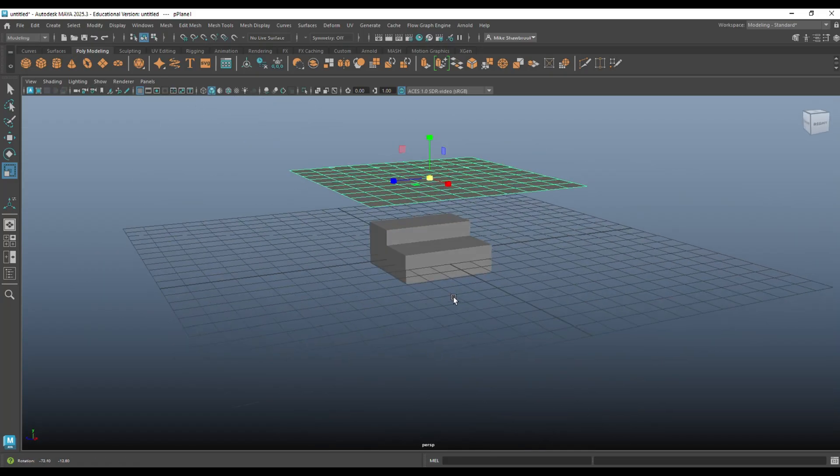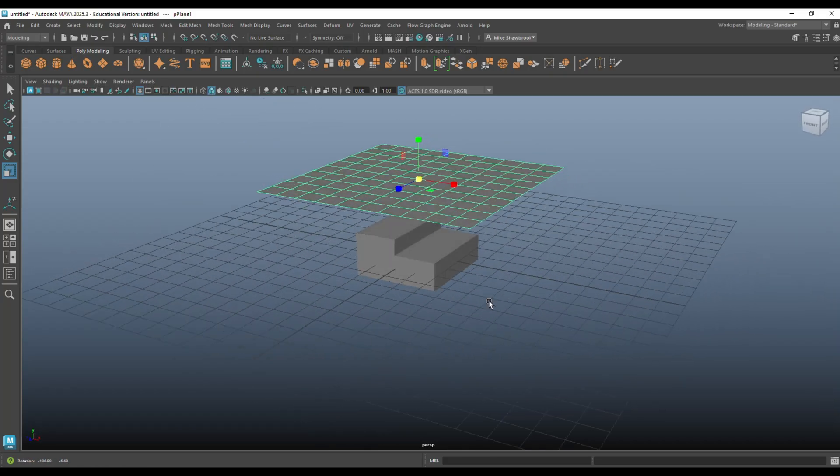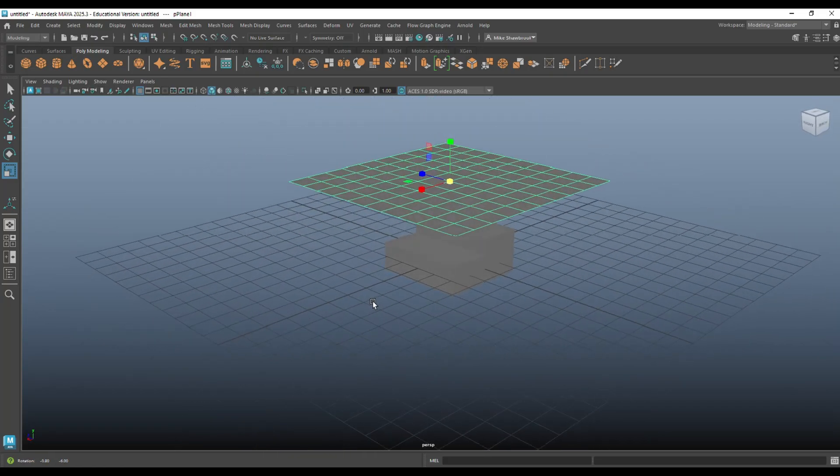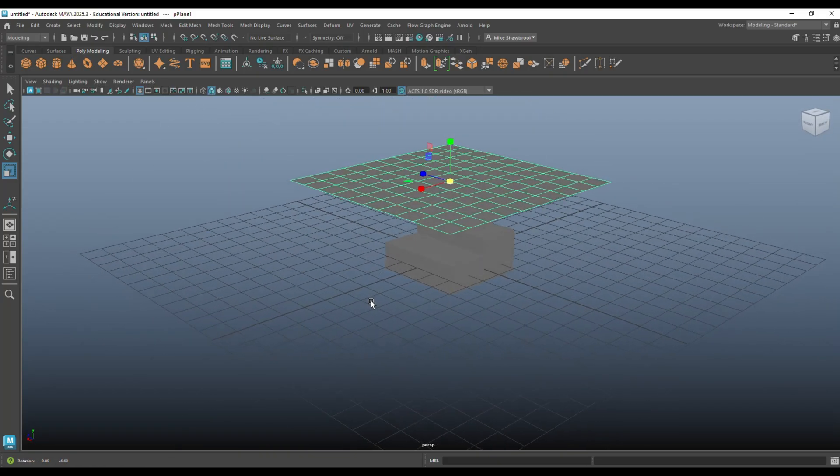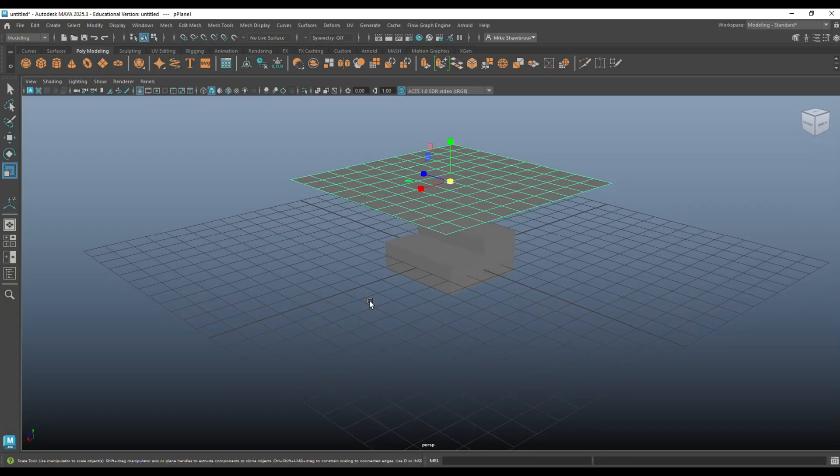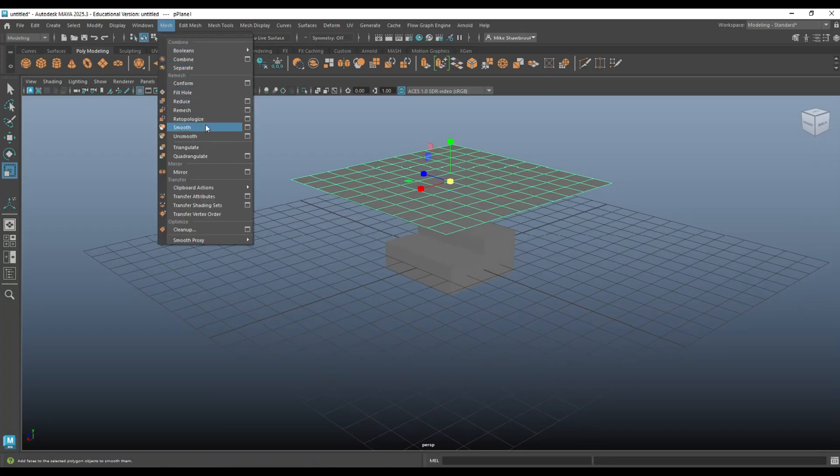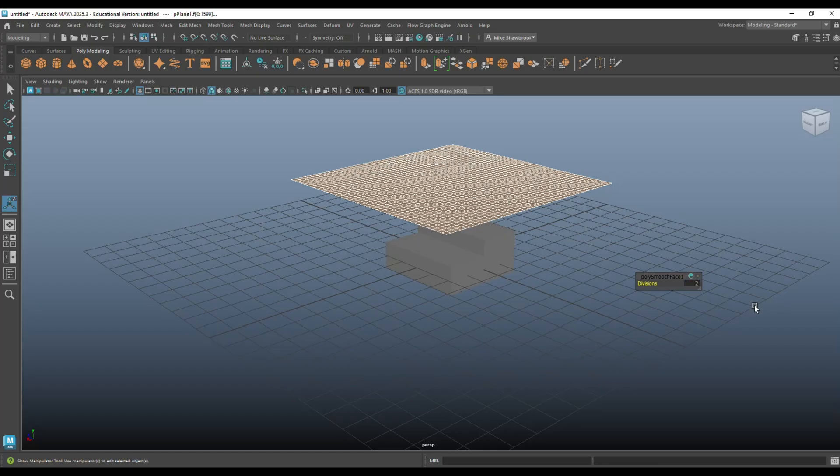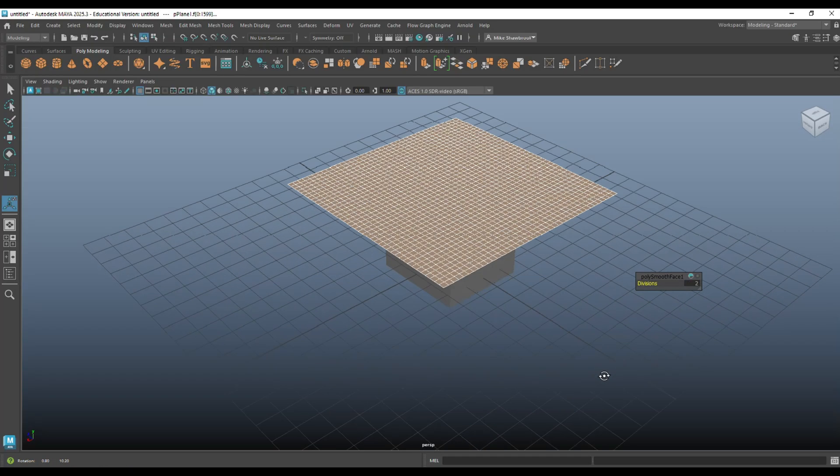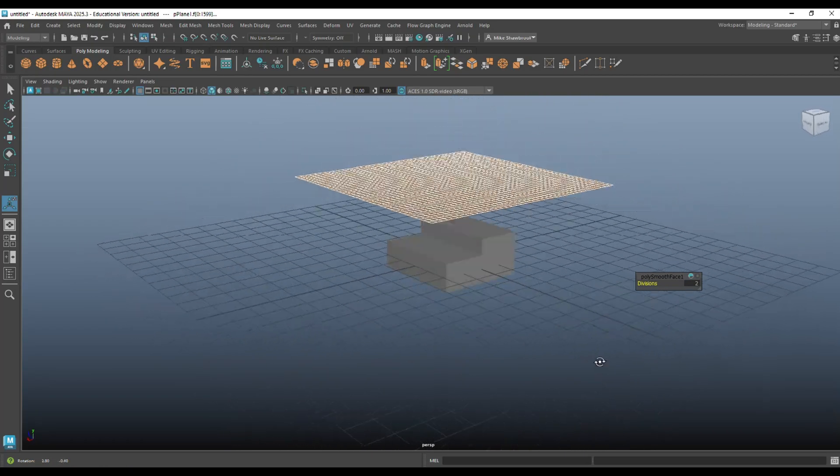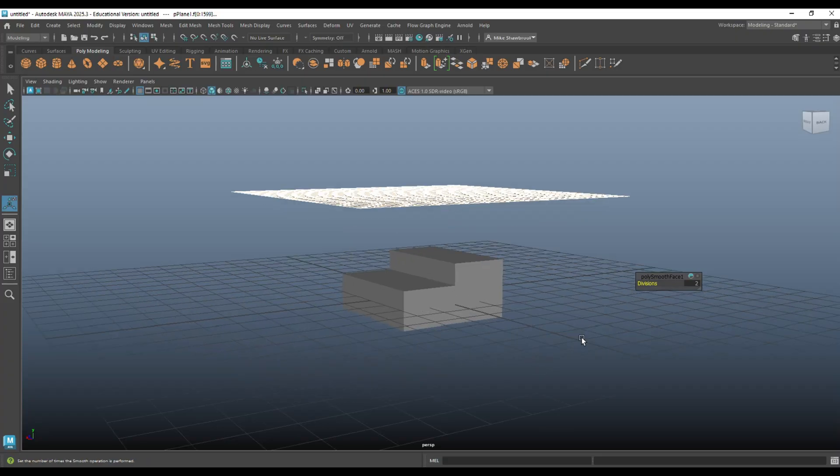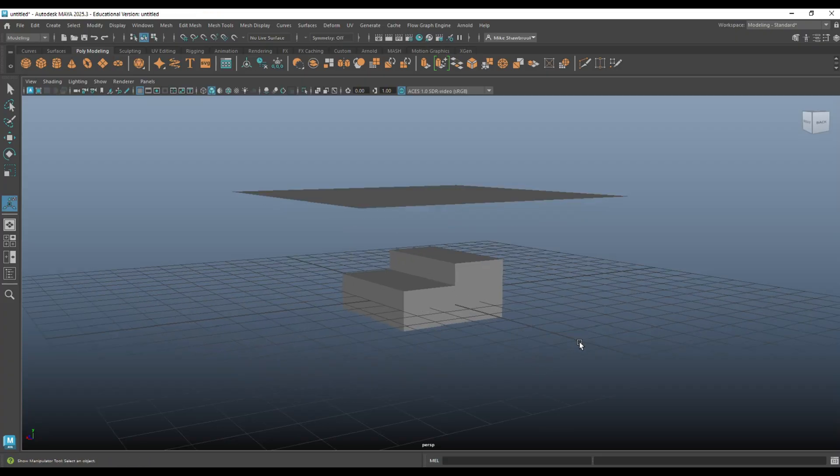And what's really important when you're creating a fabric or an nCloth object is that you have enough subdivision. So, we're going to go up here to Mesh and Smooth and set that to Subdivision Level 2. It's not very high poly, but it's okay.